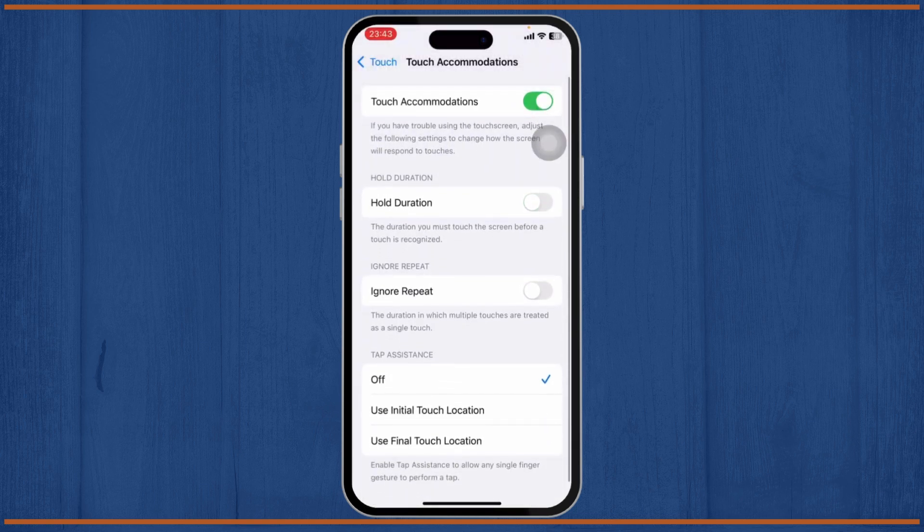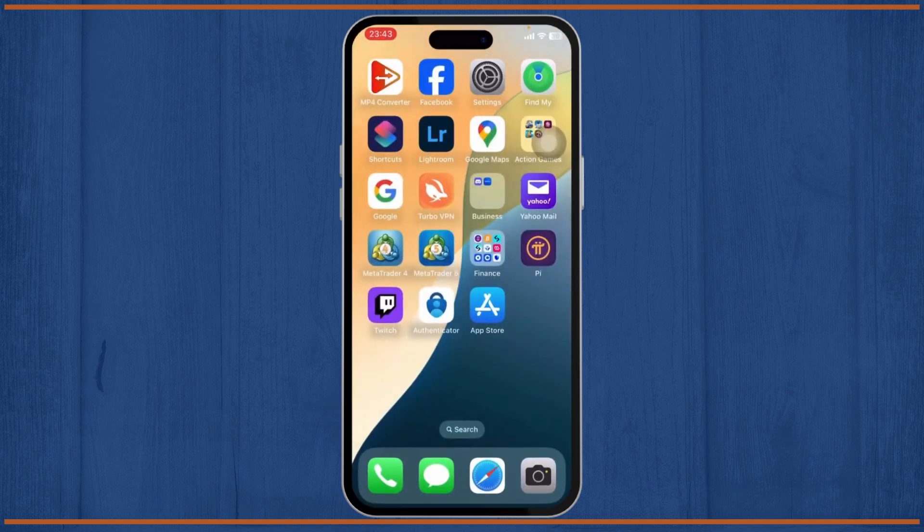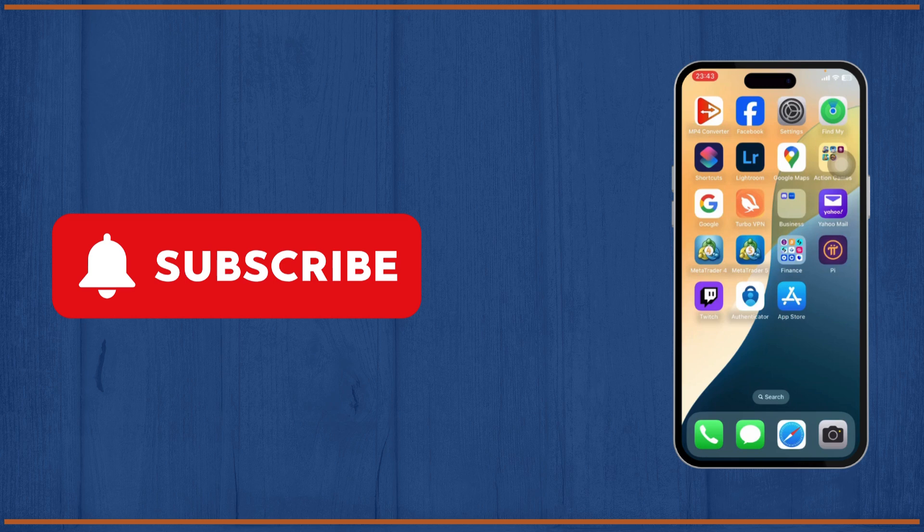And that is how you can calibrate your iPhone touch screen sensitivity, guys. Thanks for watching, that is all for today's video. Stay tuned for more and bye-bye, take care.